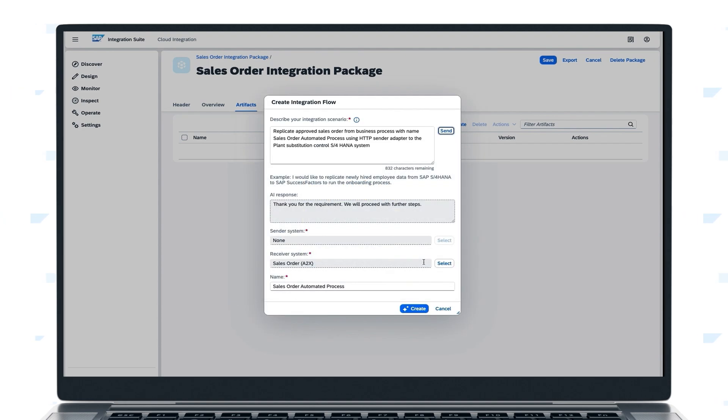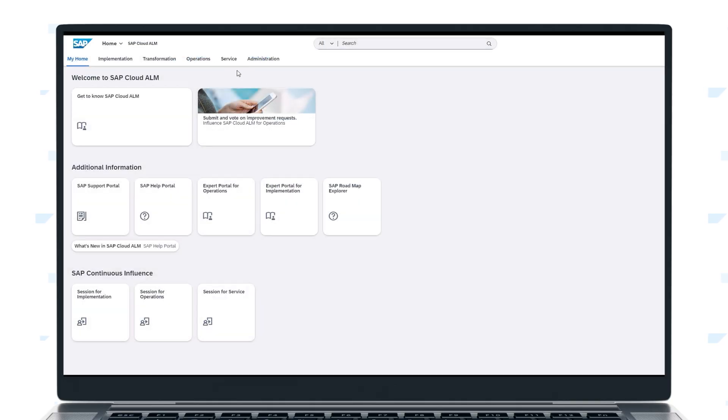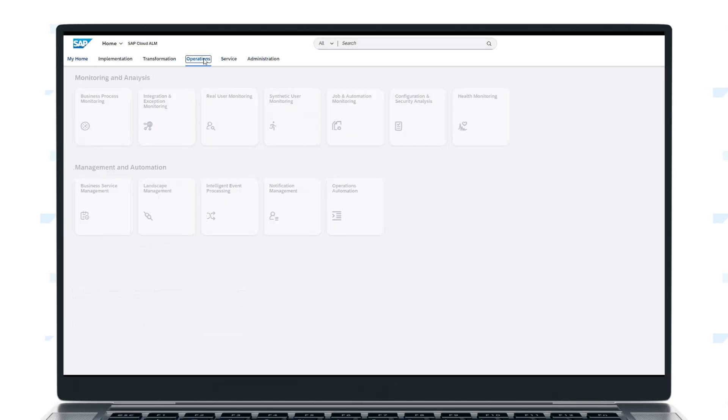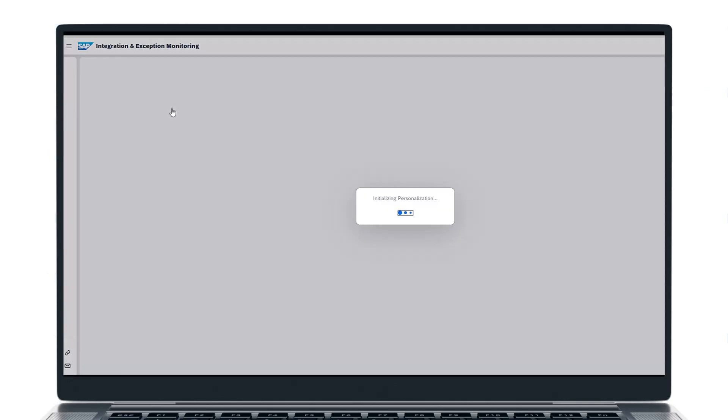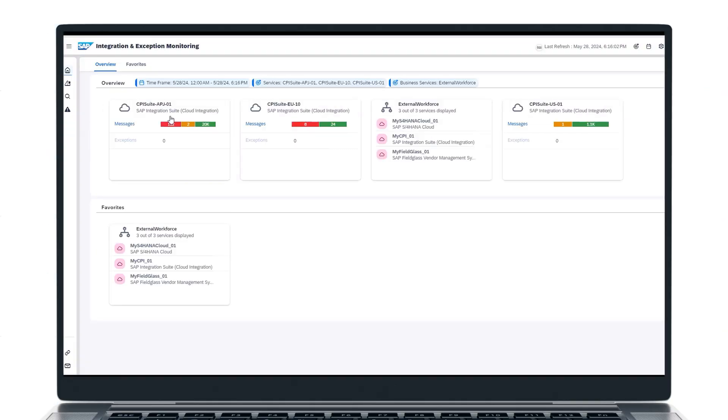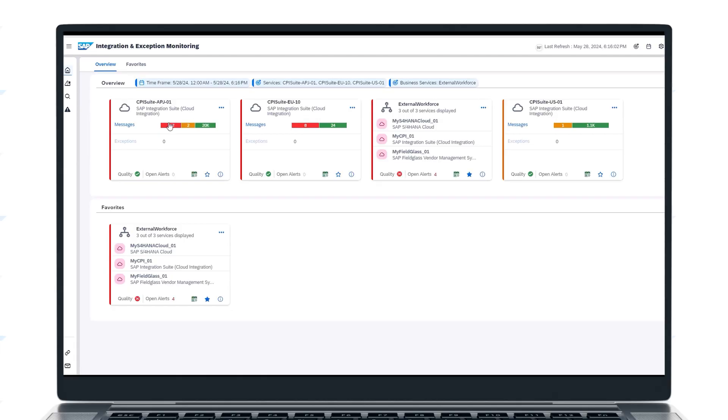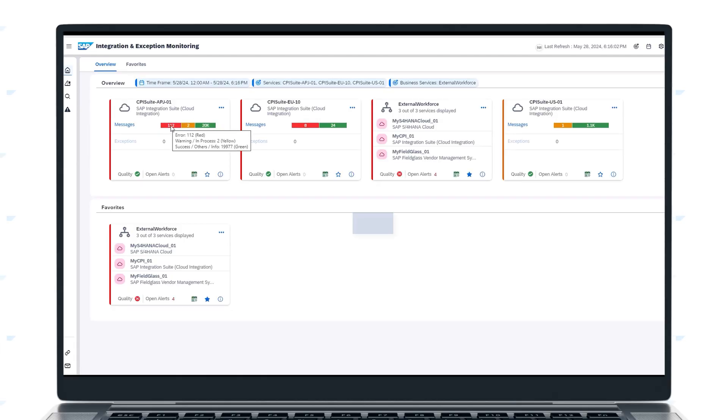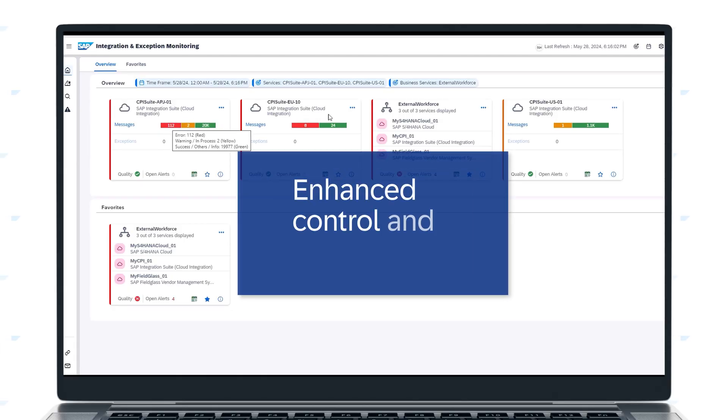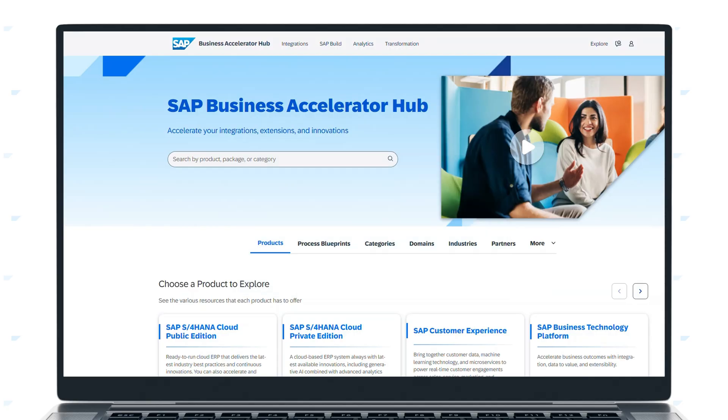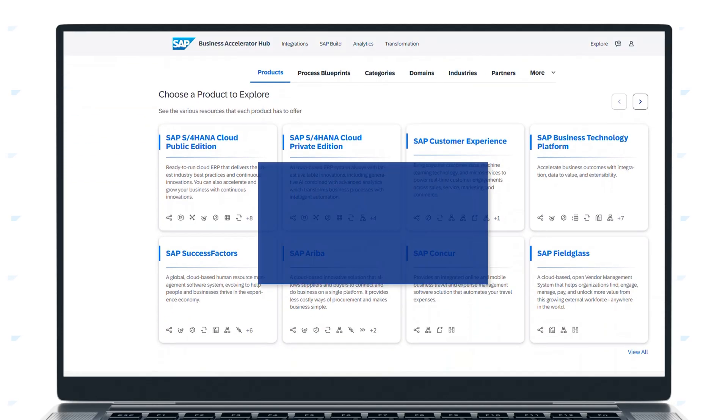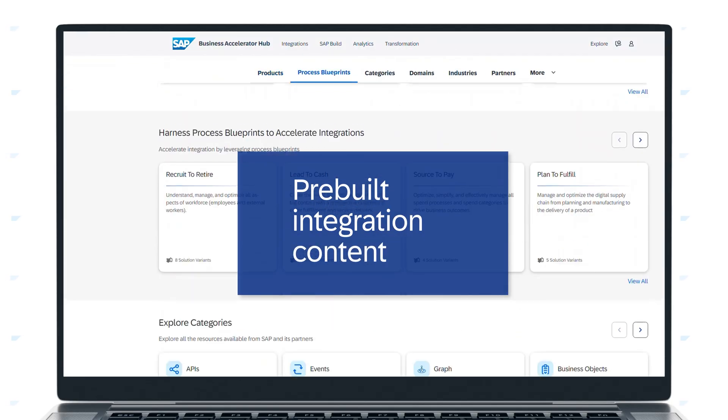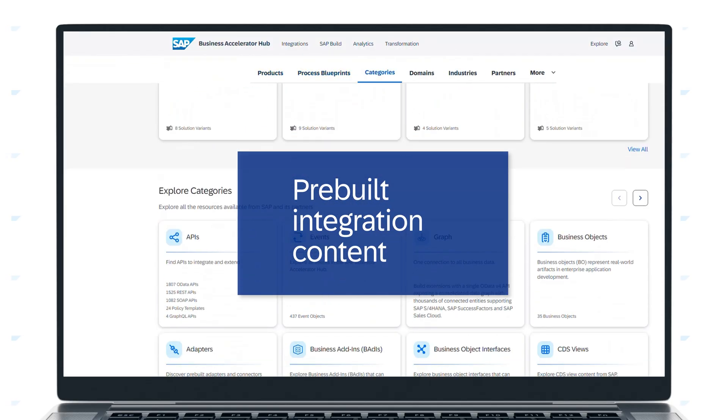SAP Integration Suite also includes central governance and monitoring features that track integration content, processing and security, further improving application control and transparency. SAP Integration Suite simplifies and accelerates application integration.